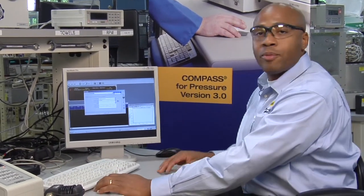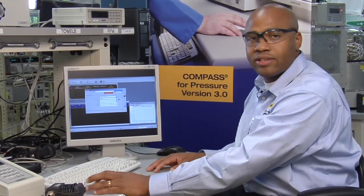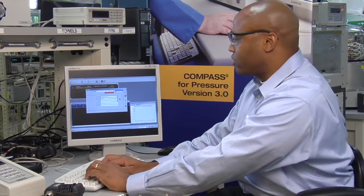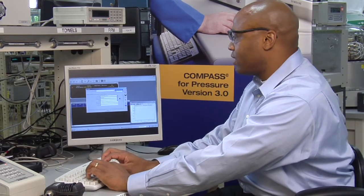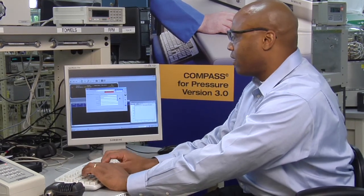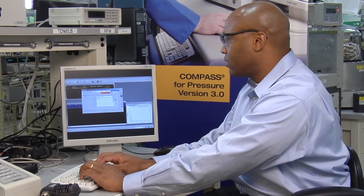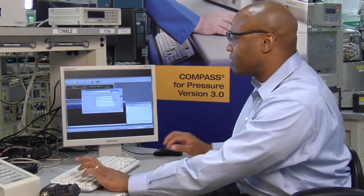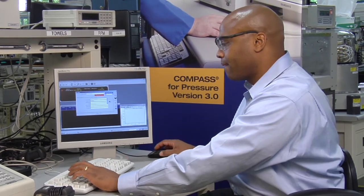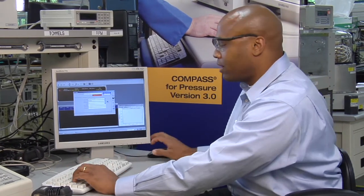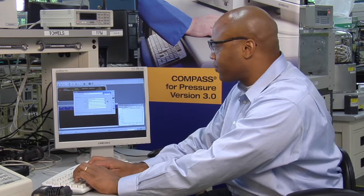First step with setting up any device encompasses defining the label. So I'm just going to call this Fluke module test. If I put in the manufacturer's Fluke, and I can put in the model.